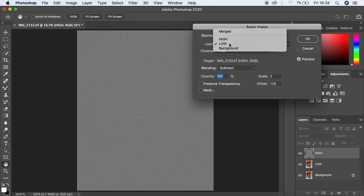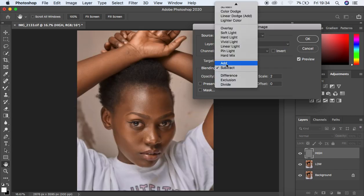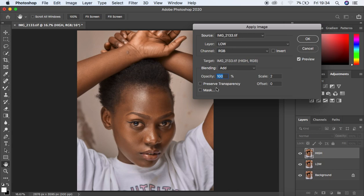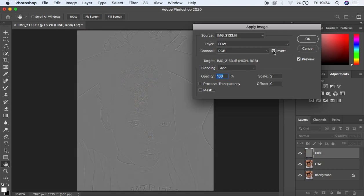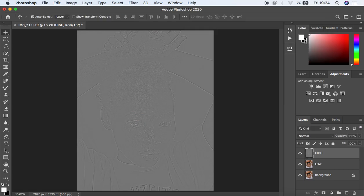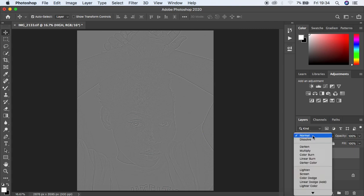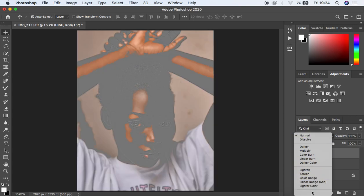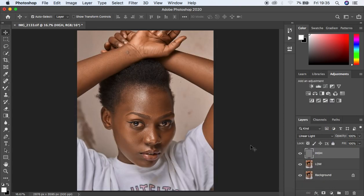Since we're dealing with a 16-bit image, select the low frequency layer and change the blending mode from Subtract to Add, opacity at 100%, preserve transparency and mask unchecked. Set the scale to 2 and offset to 0. For a 16-bit image, always check the Invert option. Make sure your preview is on and hit OK. Then come to the blending mode of the high frequency layer and change it from Normal to Linear Light to reveal the image as it was originally.